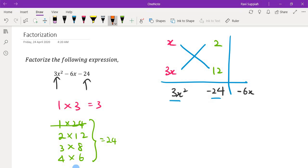Now what you see is 3 times 2 gives 6x, and x times 12 gives 12x. Now 6 and 12 can give me negative 6 because 6 minus 12 equals negative 6. Which means if I put a negative on 12, everything falls in place: x times 3x gives 3x squared, 2 times negative 12 gives negative 24, and 6x minus 12x gives negative 6x.